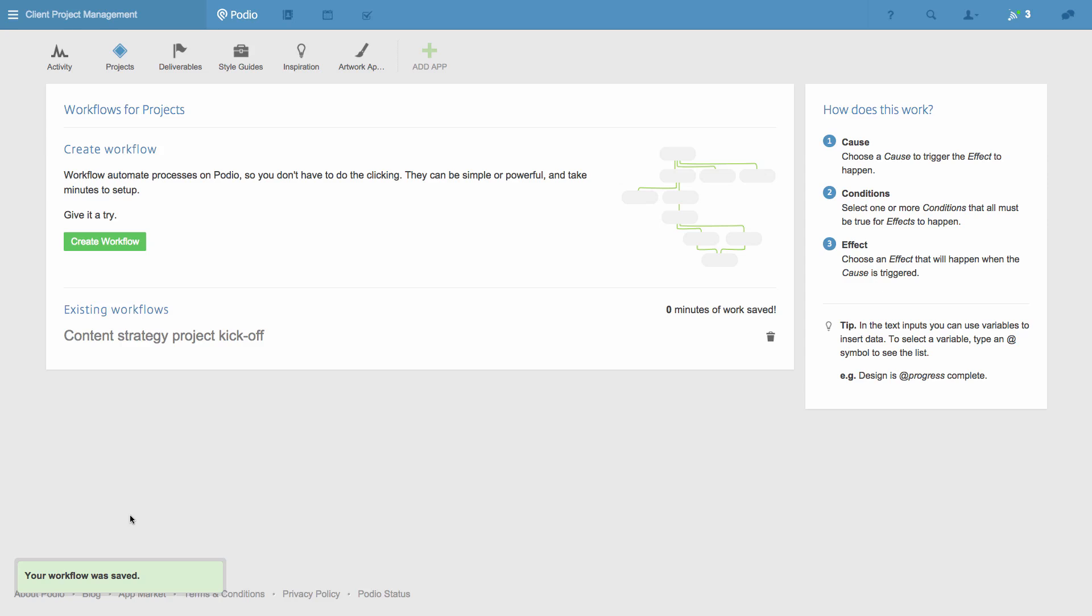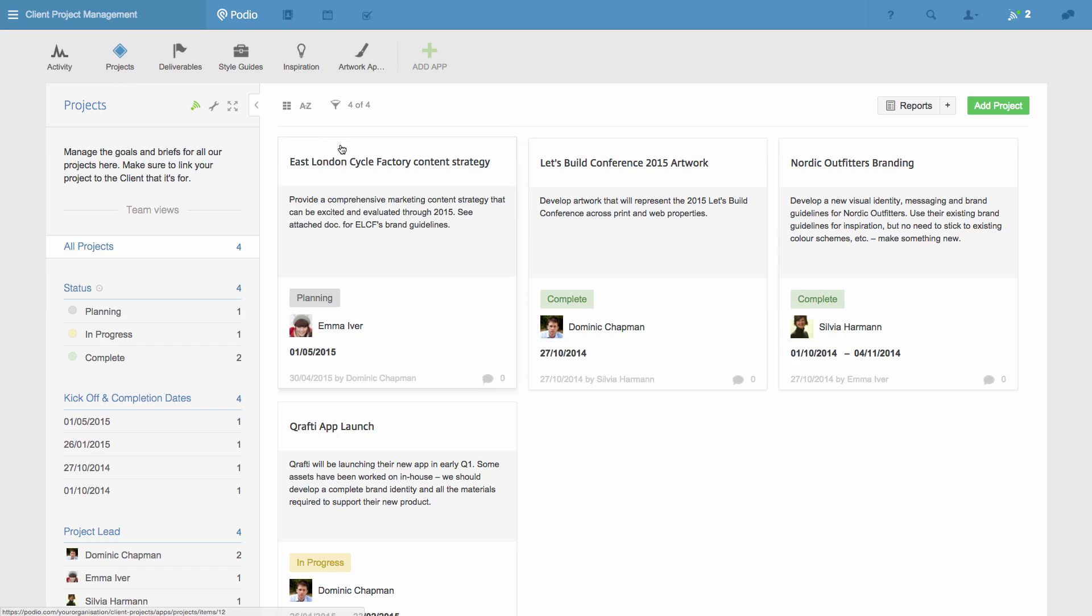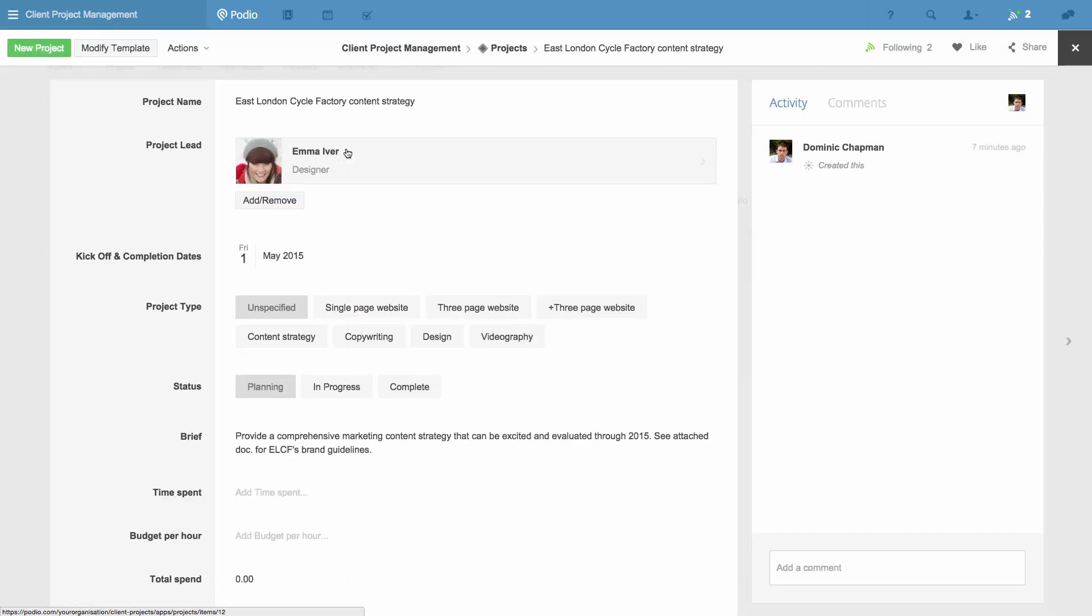I'll now go back to the project and show you the workflow in action. I change the state to Content Strategy, and In Progress.